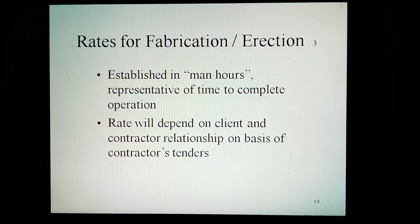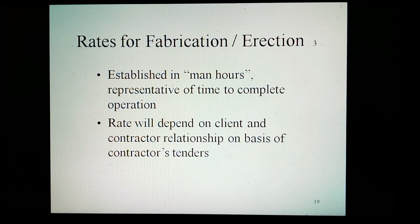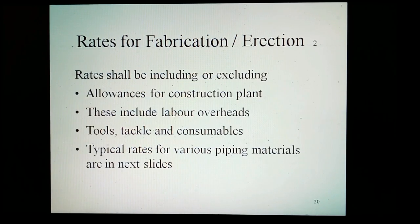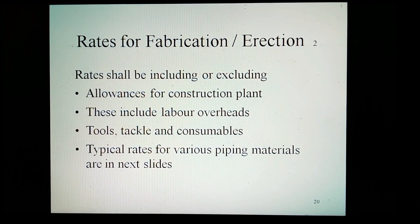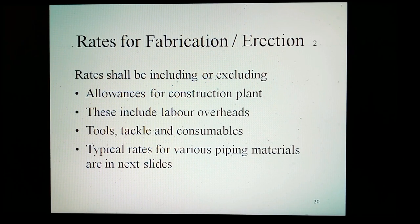Rates for fabrication and erection. The schedule of rates for fabrication and erection is established in man-hours, which should be representative of the time to complete the operation. The type of rate will depend on the client and contractor relationship, on the basis of the contractor's tender. The rates shall include or exclude allowances for construction plant, tools, tackle, and consumables. Typical rates for various piping materials include labor, consumables, tools, tackles, and overhead.